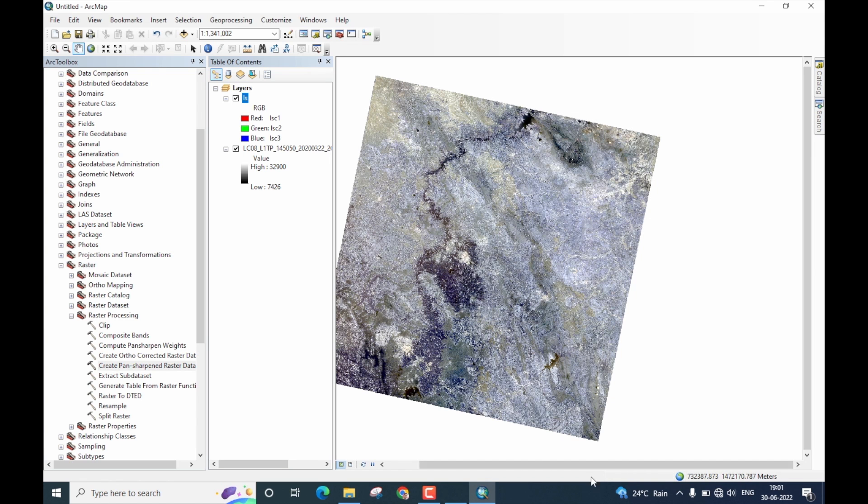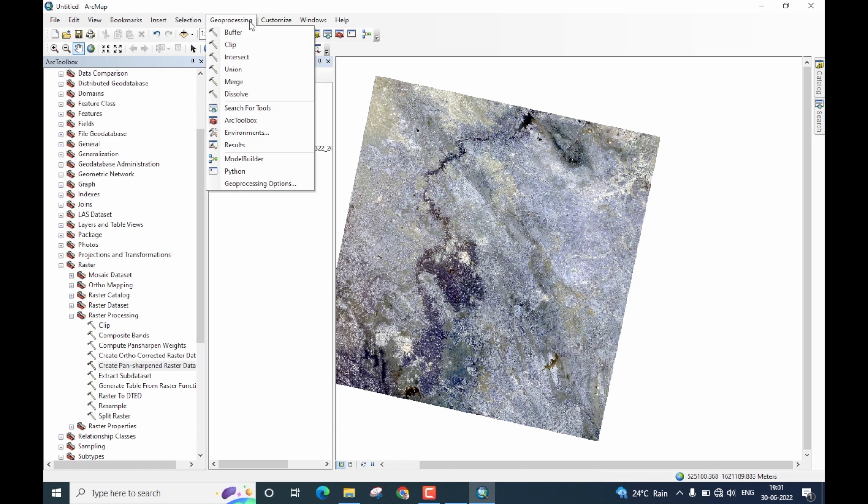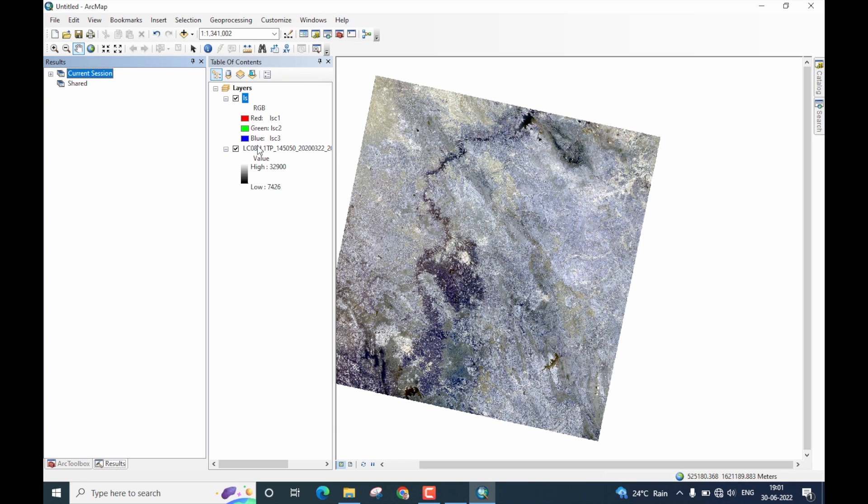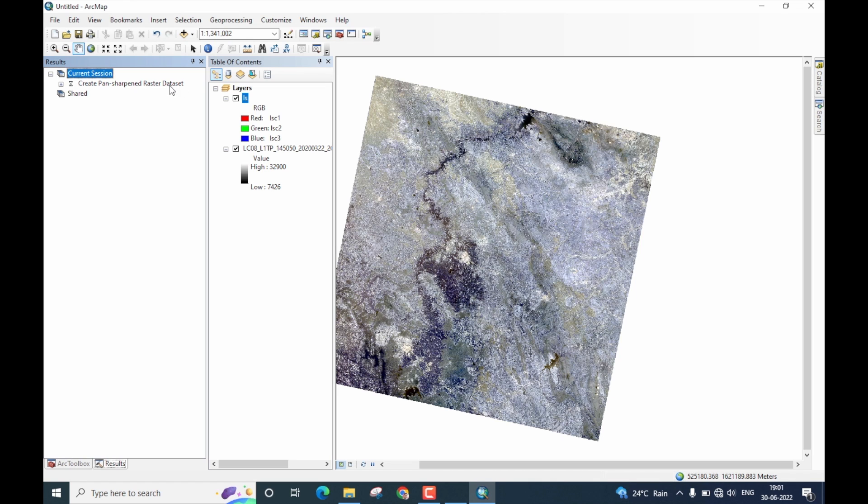Generally, the processing should be shown here. But since the ArcGIS is not showing that, let us now go to Geoprocessing and here you click on Results. Now, the current session is running. Click on the plus icon next to it. You can see that the create pan sharpened raster data set is running. Click on this and until this hourglass is there, the processing will continue to happen.